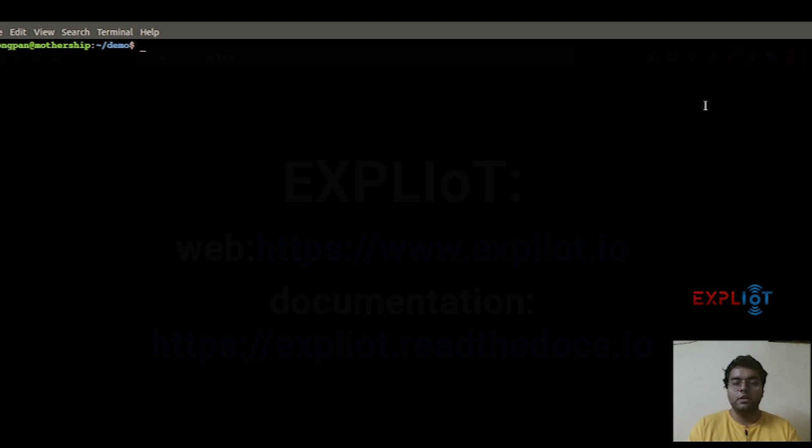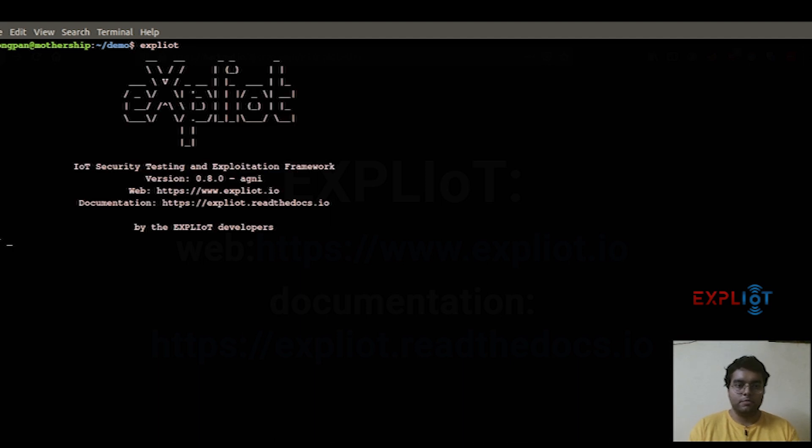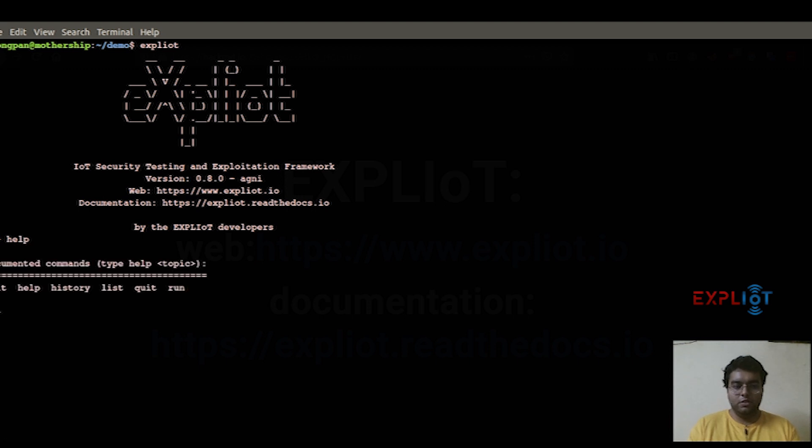Starting with the first mode of usage, the interactive mode. For that, simply type in 'exploity' on your terminal and hit enter. That would greet you with the EXPLIoT banner, which basically means you are inside the interactive mode. As for all tools and frameworks, you generally start out by typing help. Help basically gives us all the documented commands.